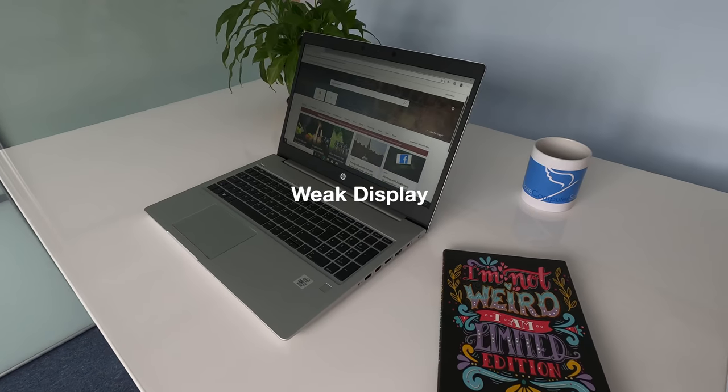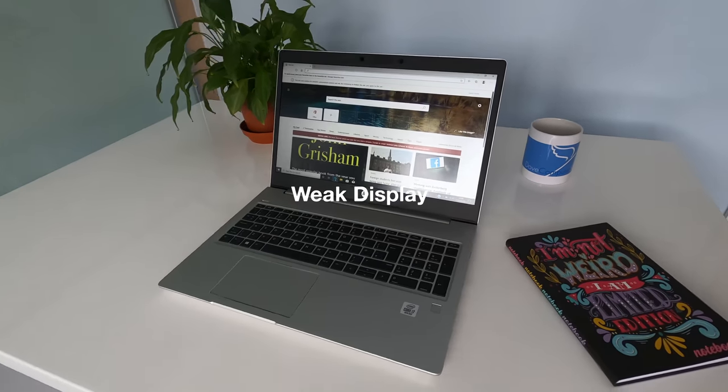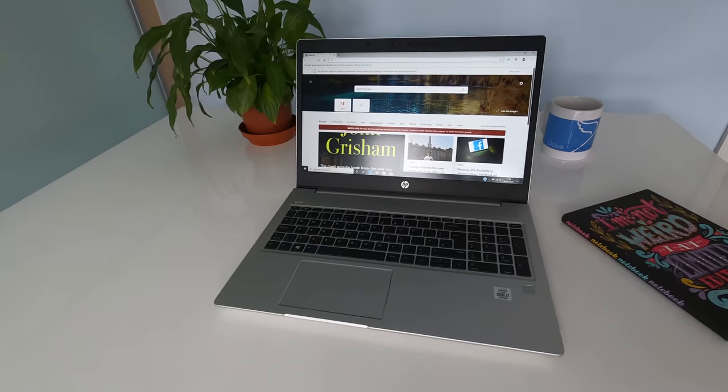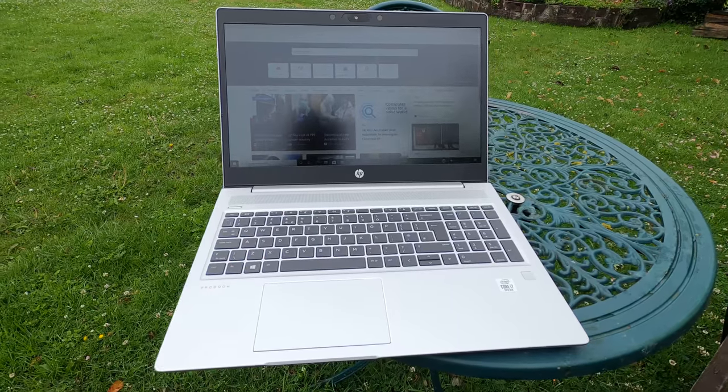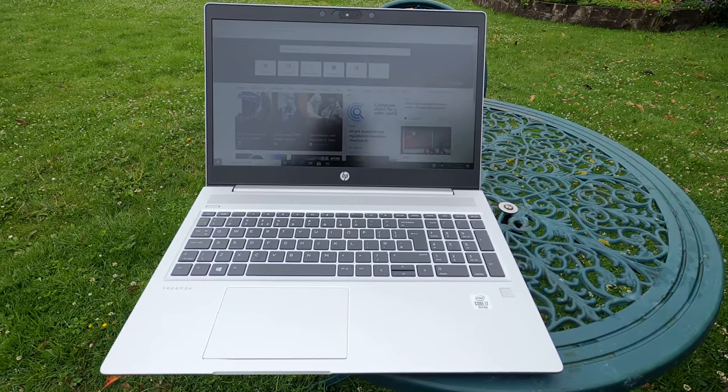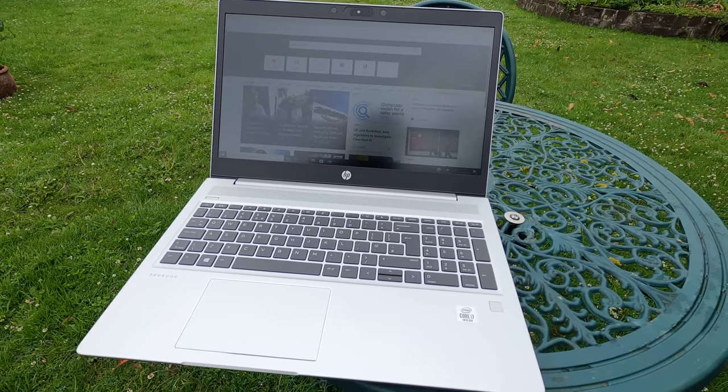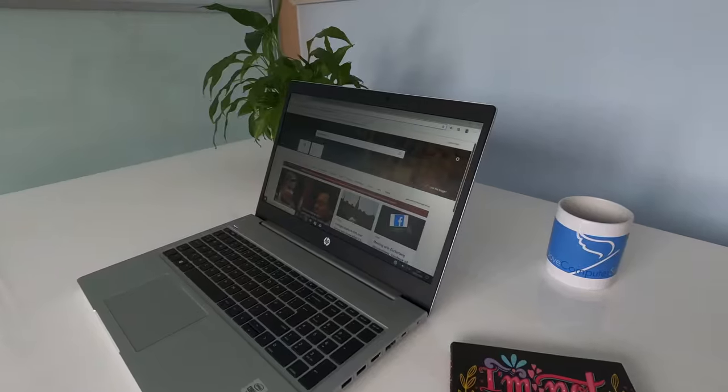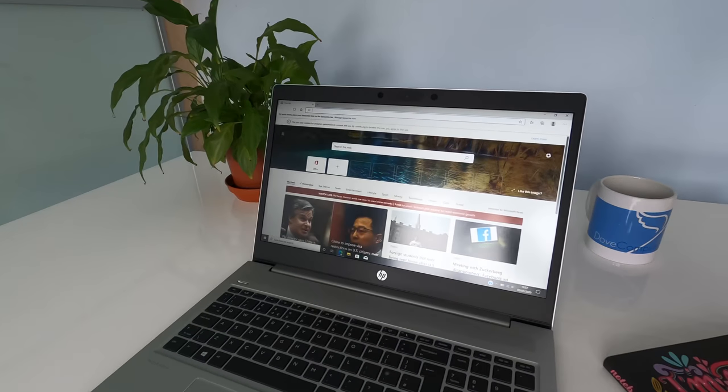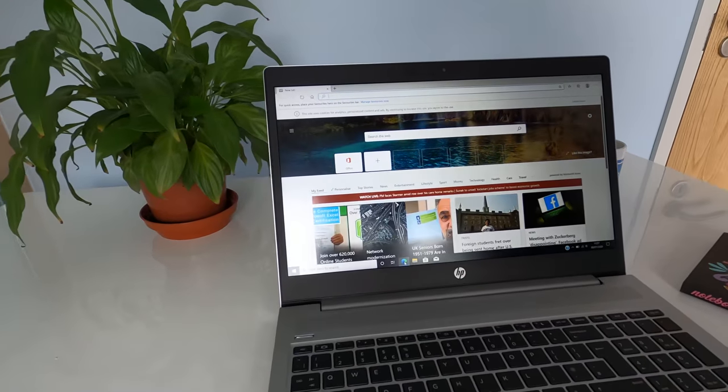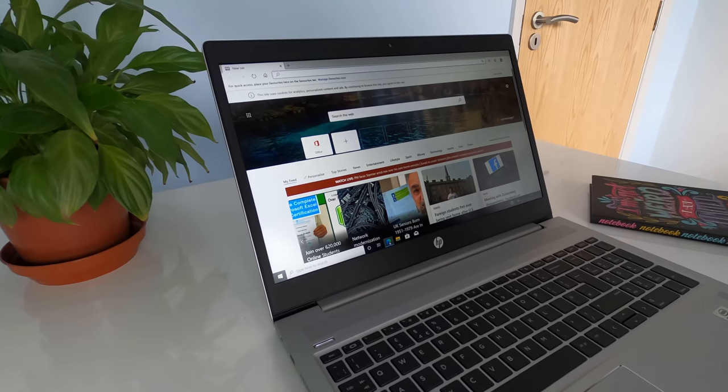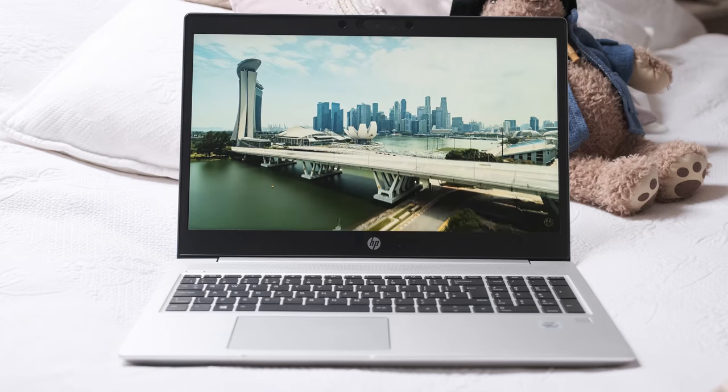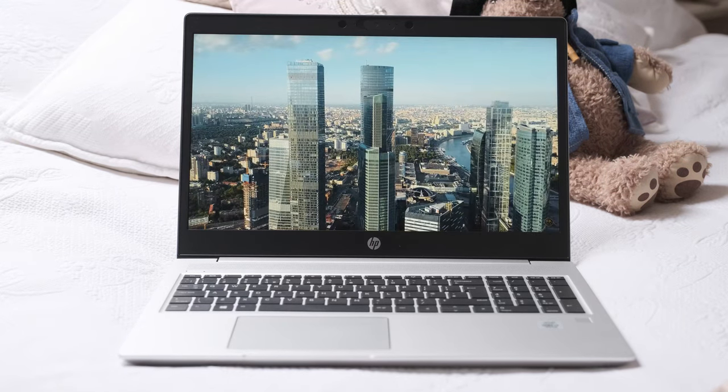Weak display. One trick the G7 missed out on was a brighter and colour accurate panel option. HP UK should follow the Lenovo UK customisation option to give choices on what display panel to have. For example I would pay another £60 for a 400 nit IPS instead of the weak 250 nits review model. Likewise for 100% sRGB options.